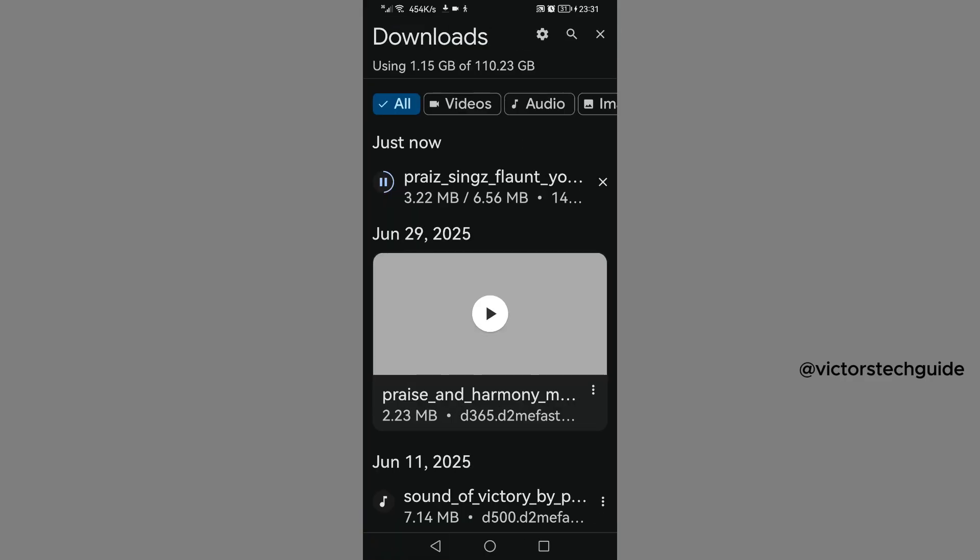Then as you can see, the music is now downloading. The music has finished downloading. Now in order to listen to the music, you can just go to your music app, then go to downloads, and you'll be able to see the music there.